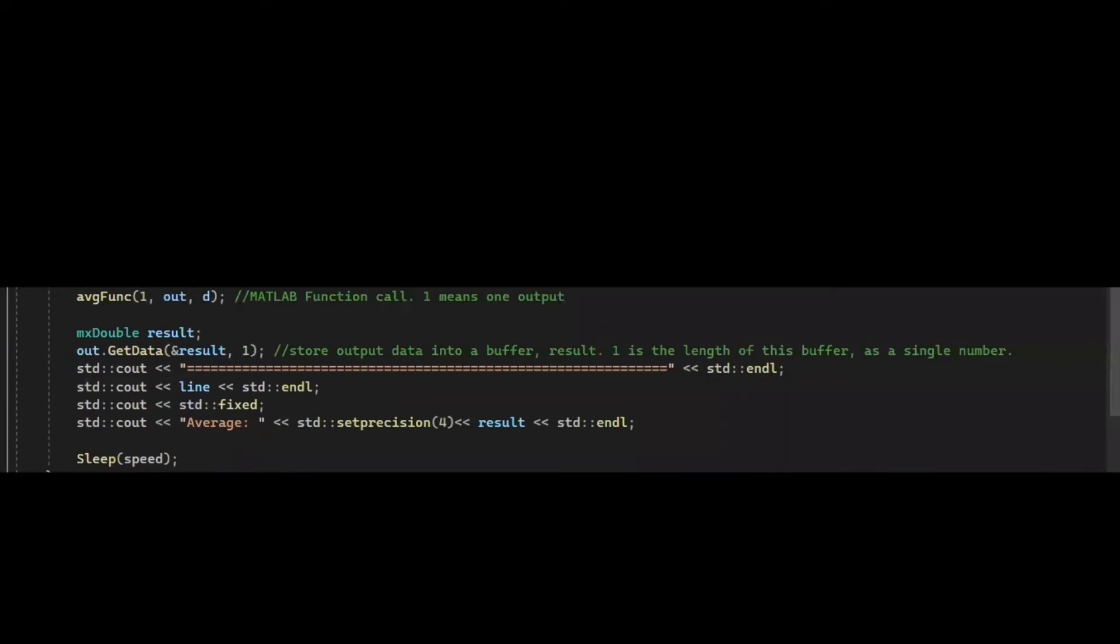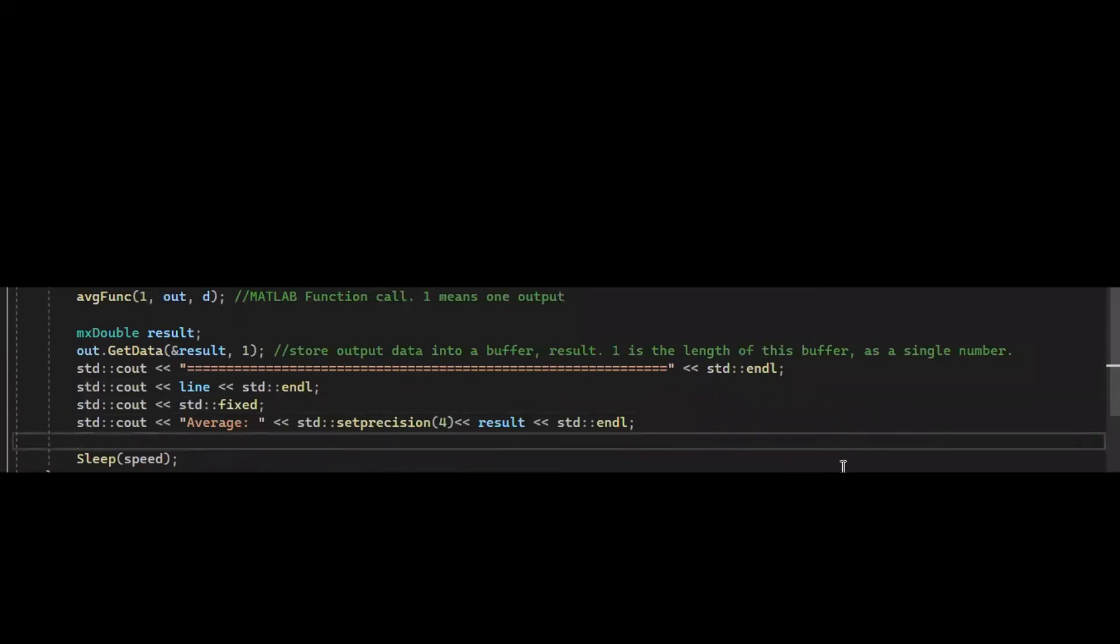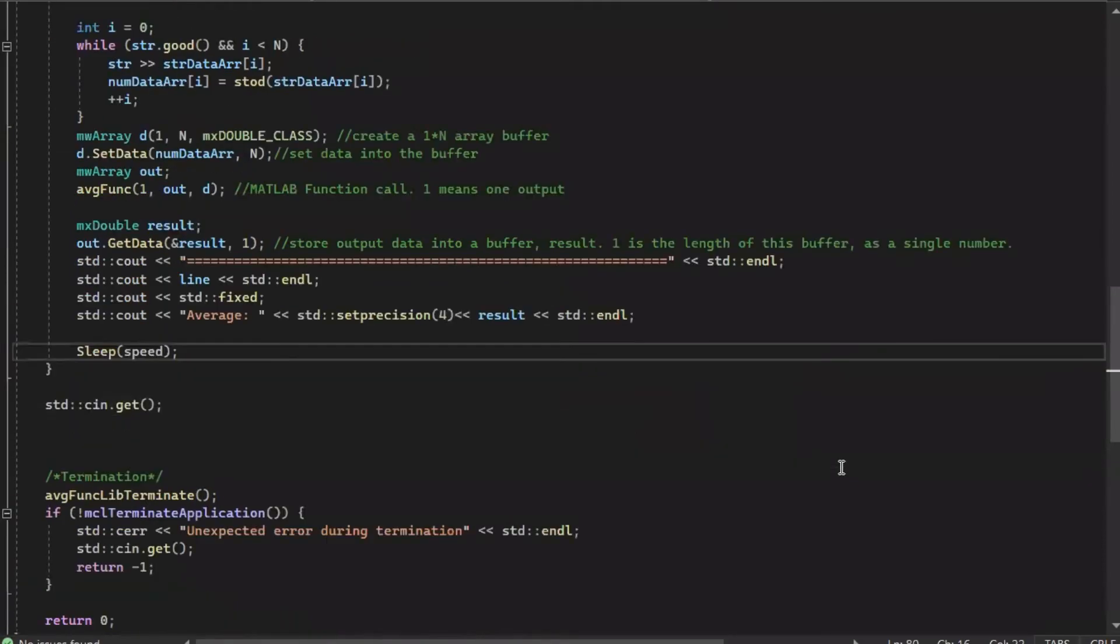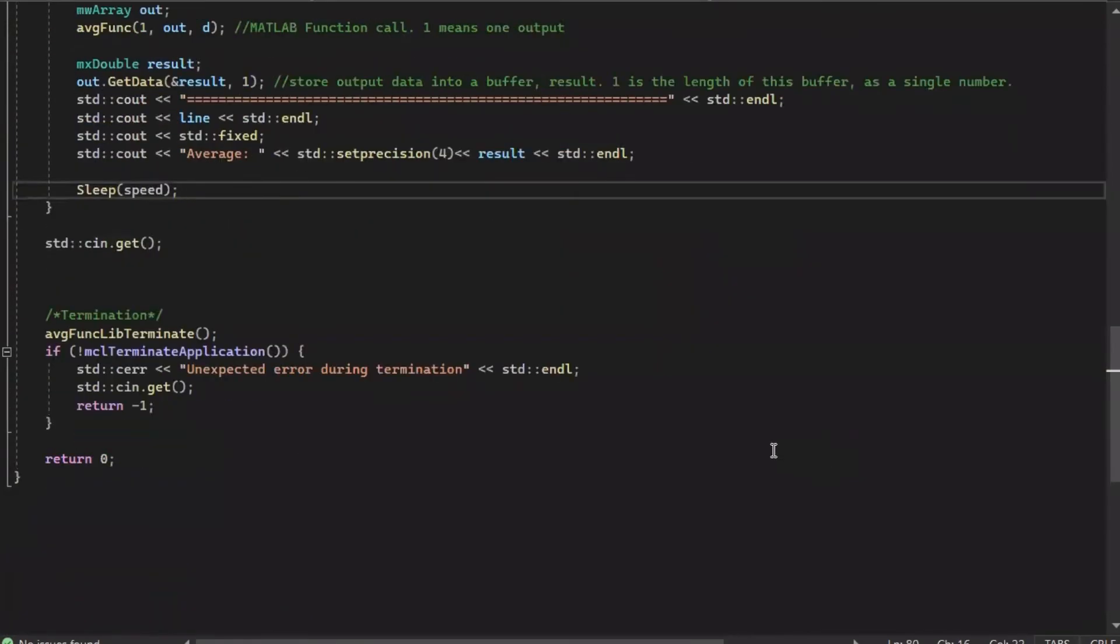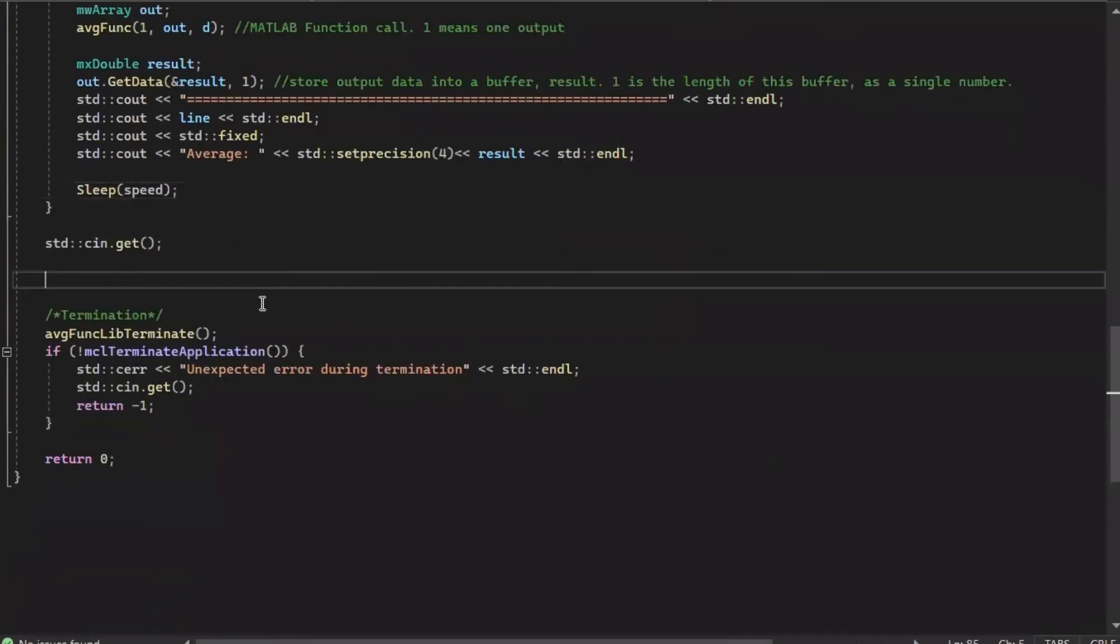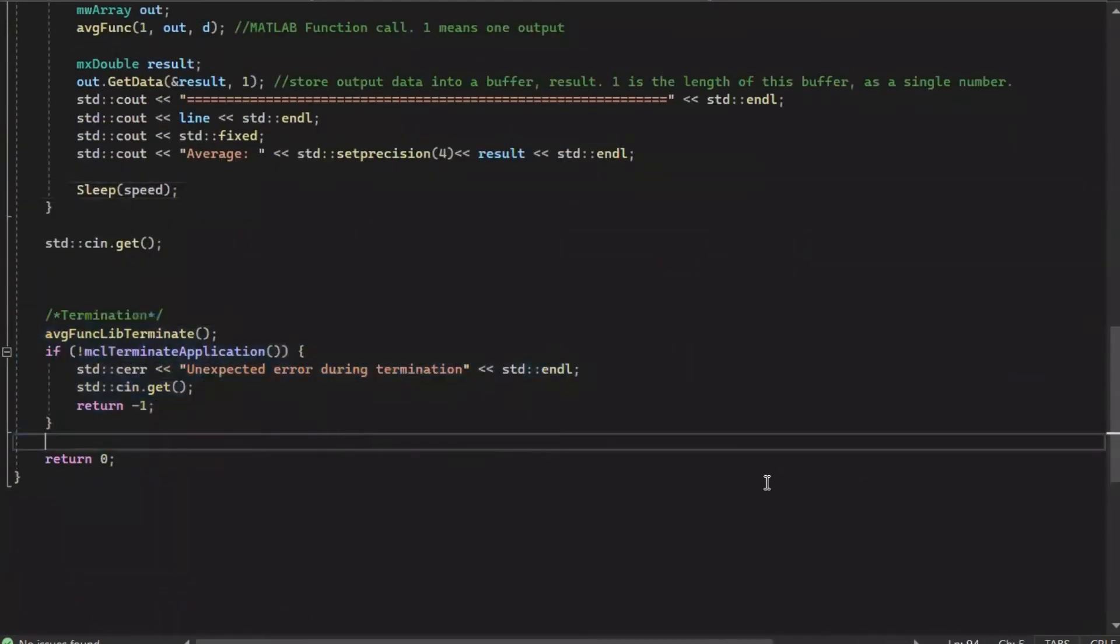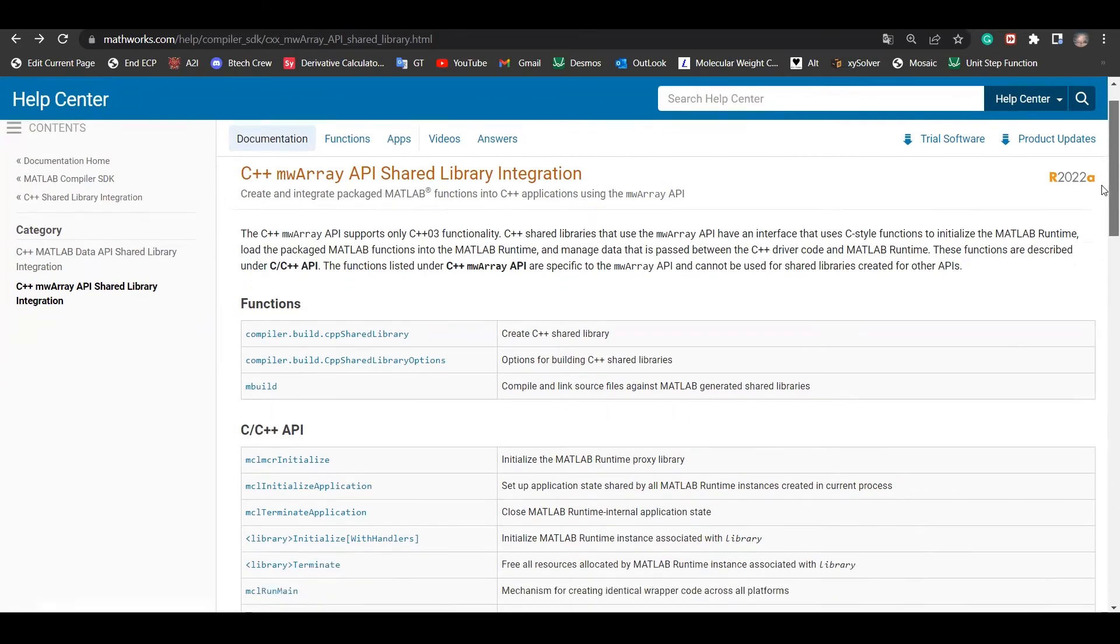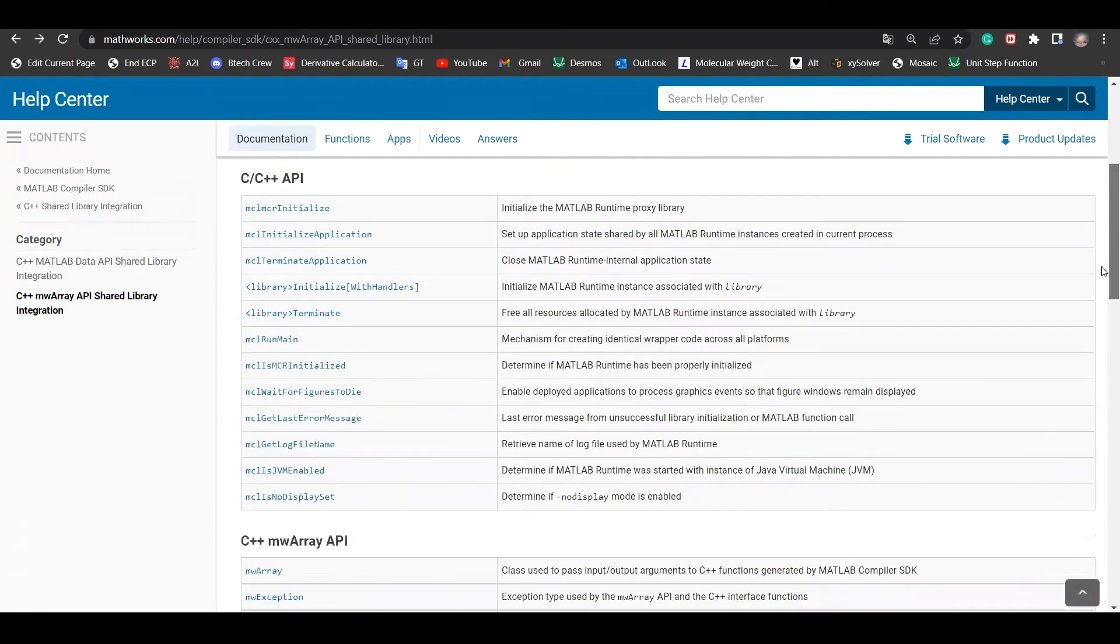Finally, we use getData function to get the result. Print them to the Windows console, pause for 0.5 seconds. All of them are in a while loop, so it calculates the average of each line. At the very end is the termination process, just like we have the initialization at the top. I recommend to have a look of their documents, otherwise the code can be confusing, I know.